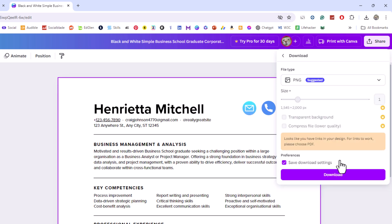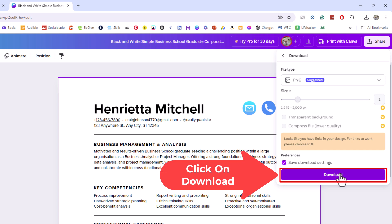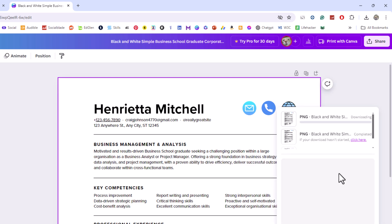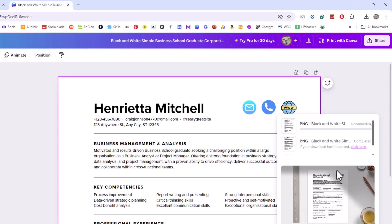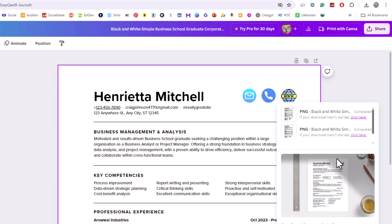I'm going to go down to the bottom and click on download. It'll take it a few seconds.